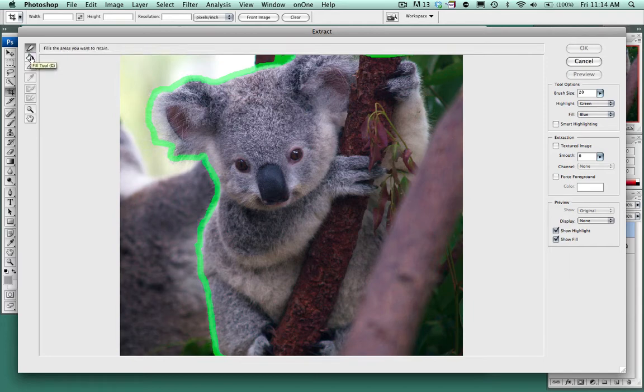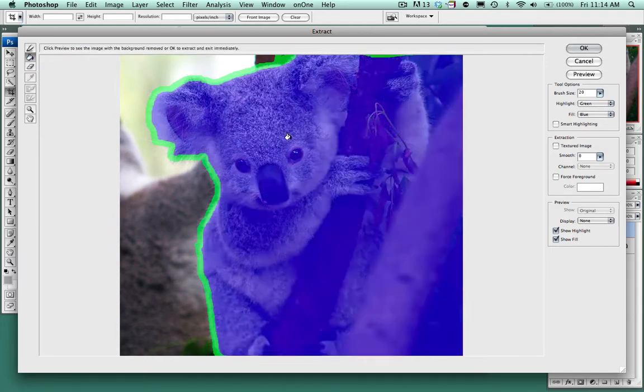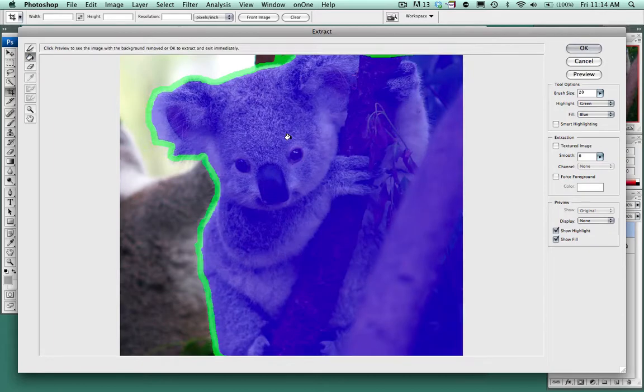Now I'm going to choose the fill tool which is over to the left, click inside the image that I want to select, click OK.